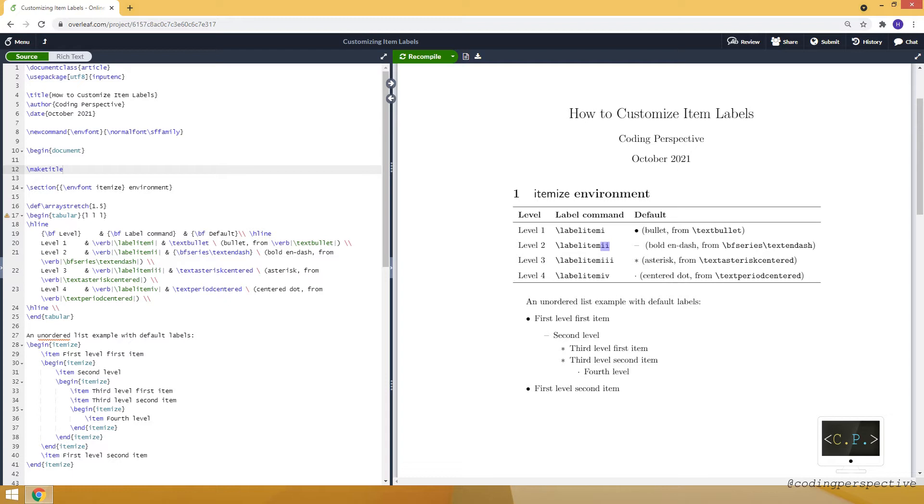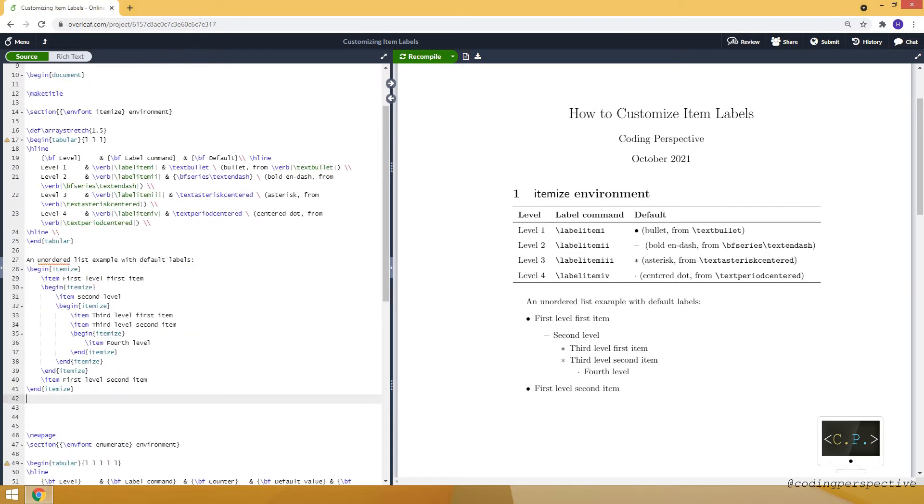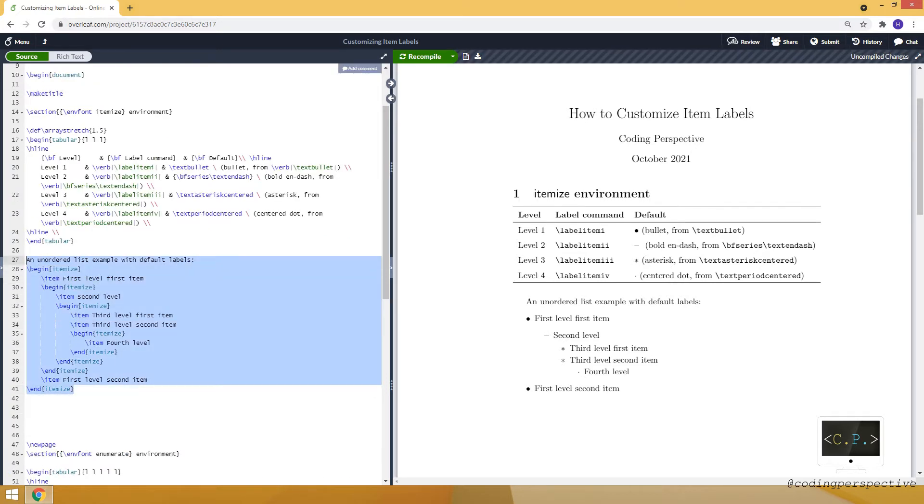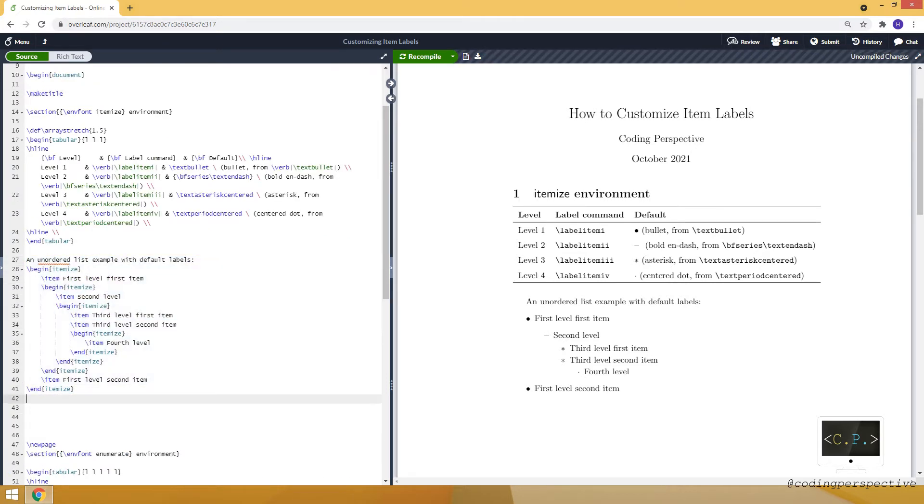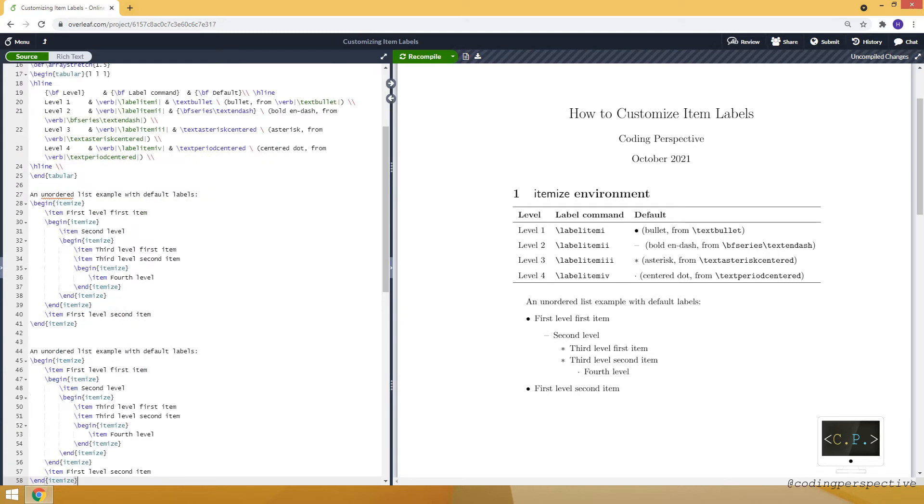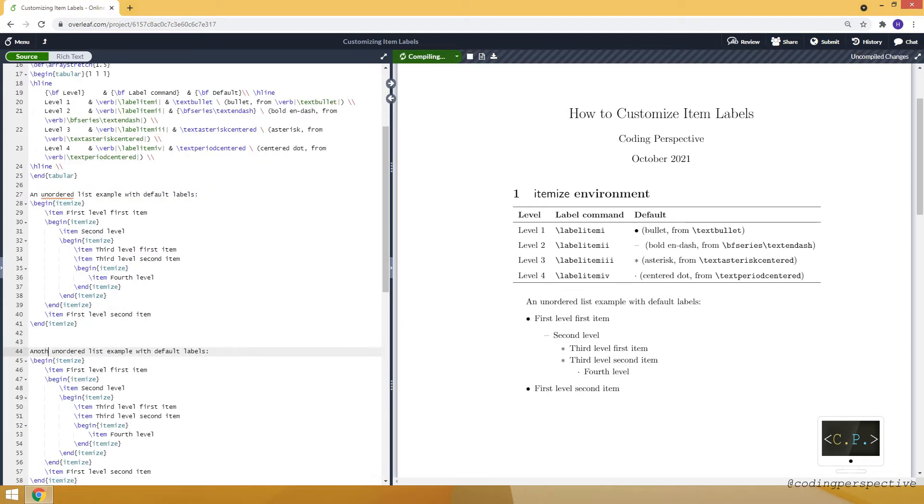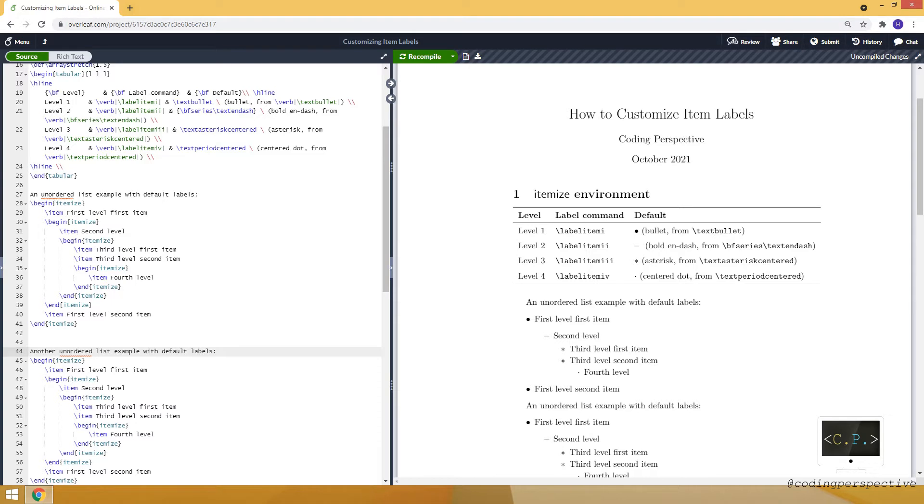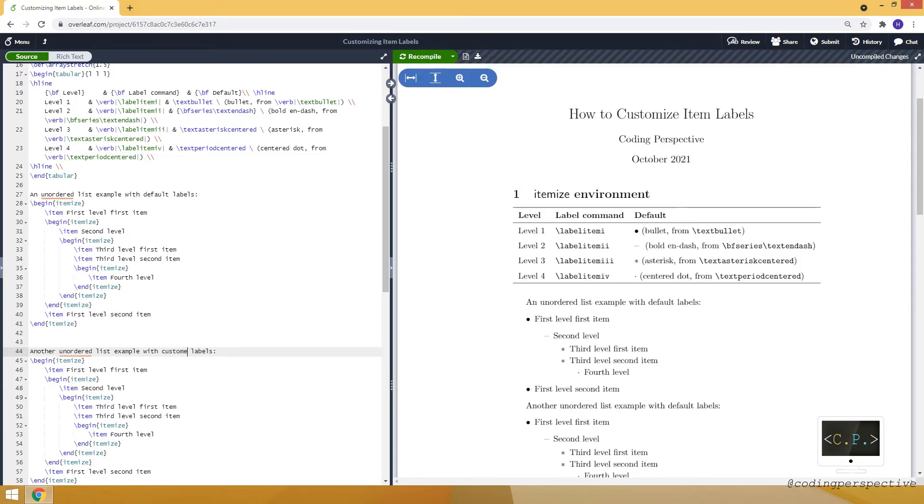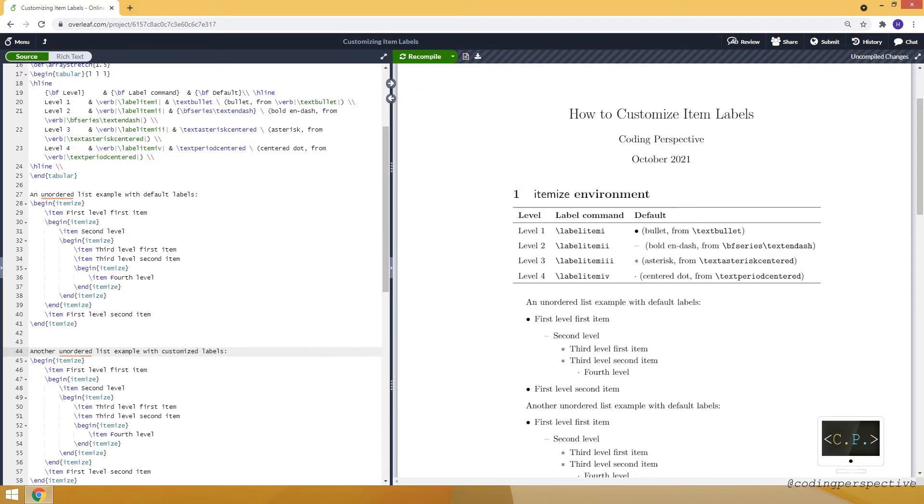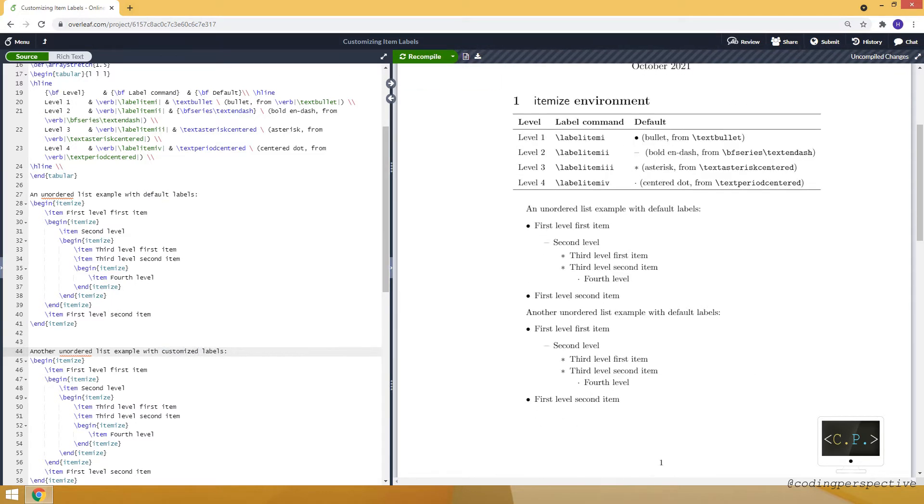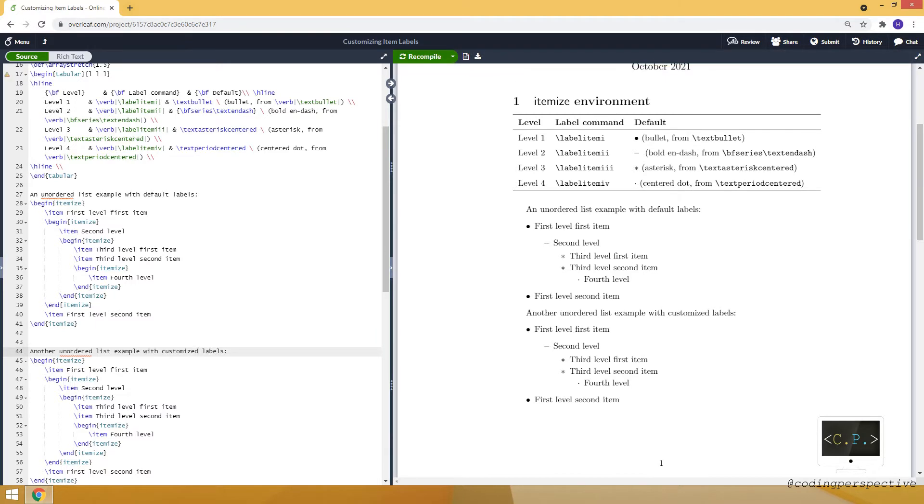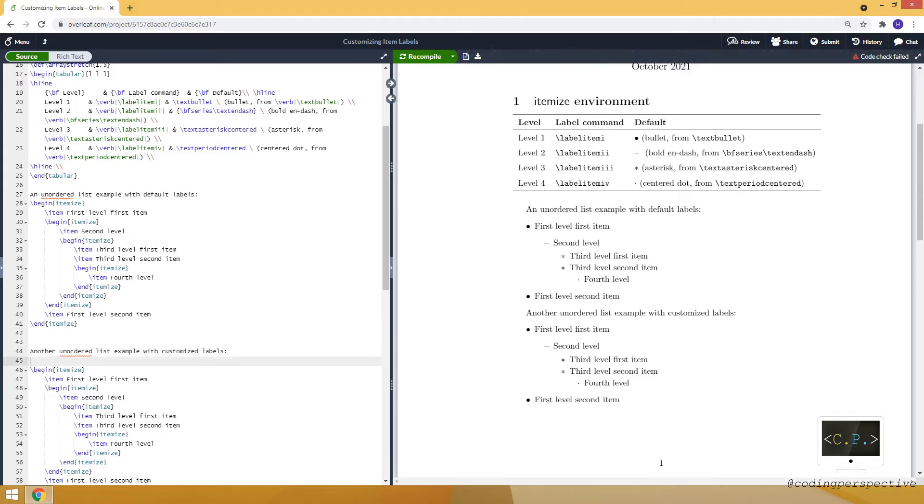To show you how we can modify these labels at each item I will give an example. Let me first copy this list and paste, let's say another list example with customized labels. I just duplicated the list above and you can see they are exactly the same. Now we will modify it.